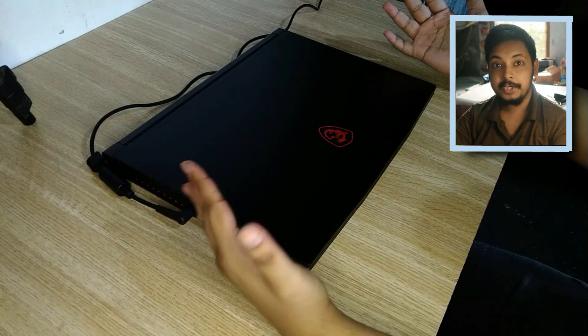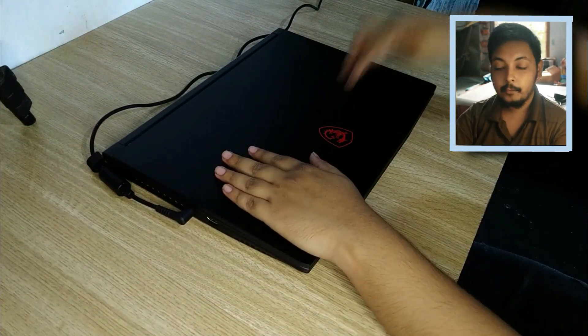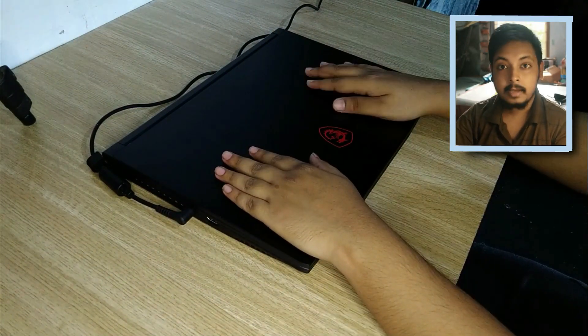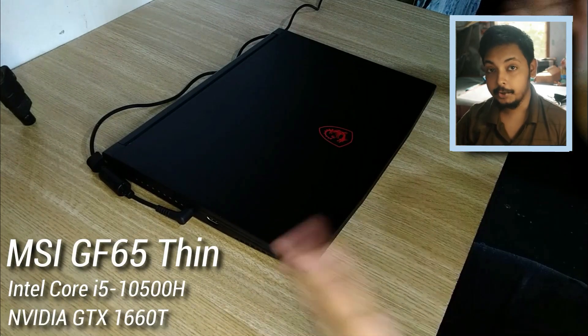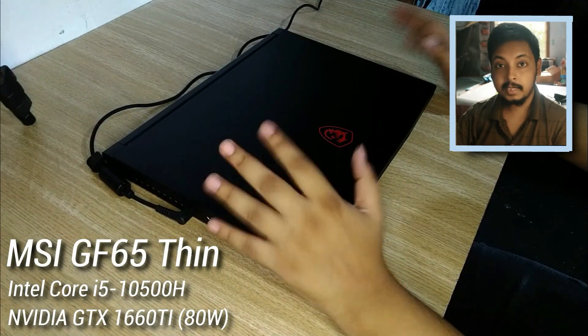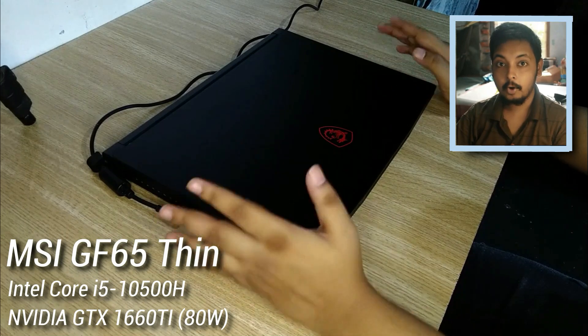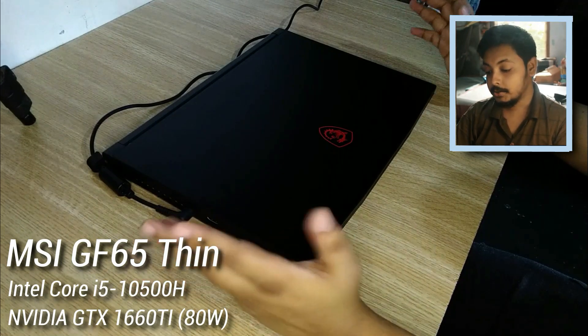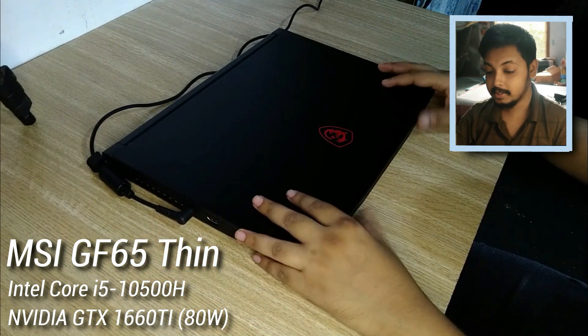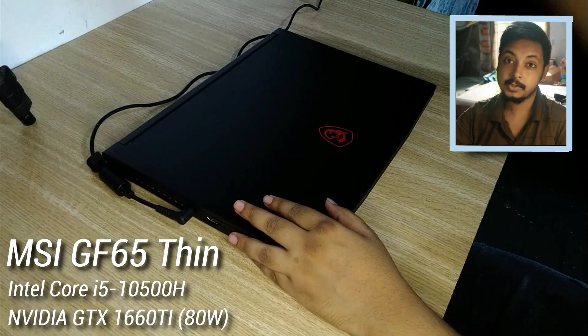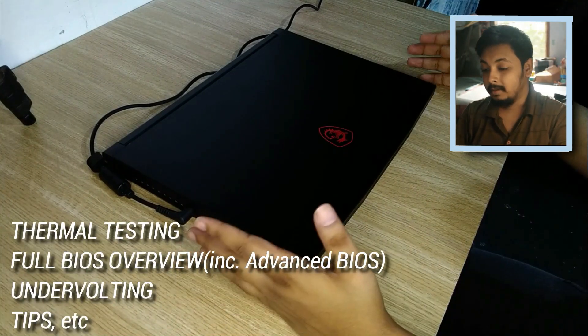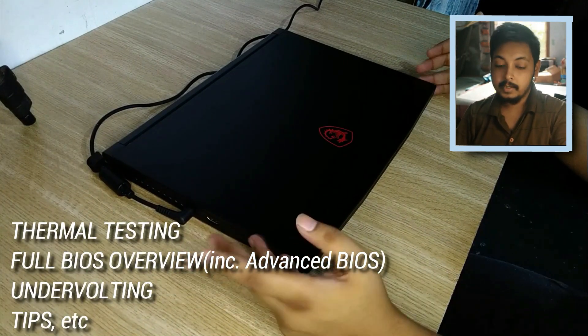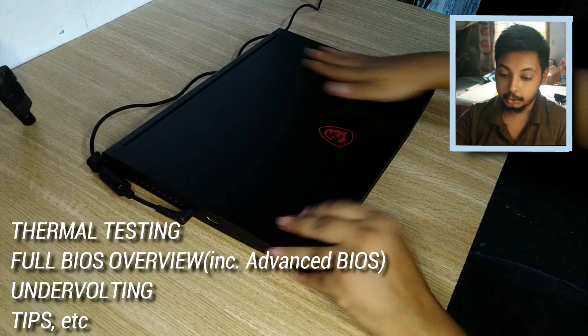Hey guys and welcome back to another video. As I promised before, I have brought the MSI GF65 thermal testing results for you. As I said in my unboxing video, I don't have this laptop for a long time, so I'll be doing as many tests as possible in this short period of time. This laptop belongs to my brother and he'll be leaving in the next few days.